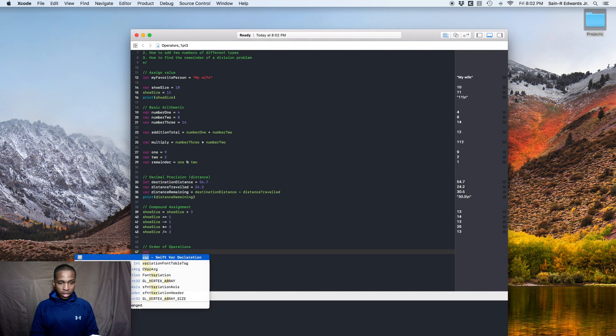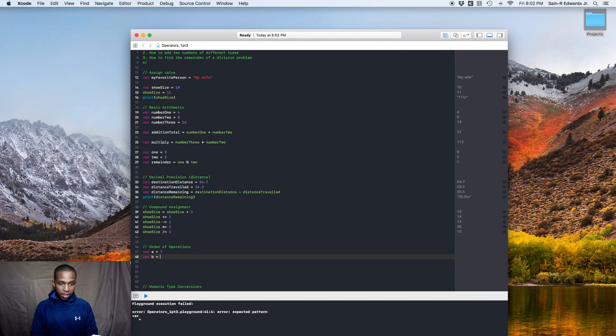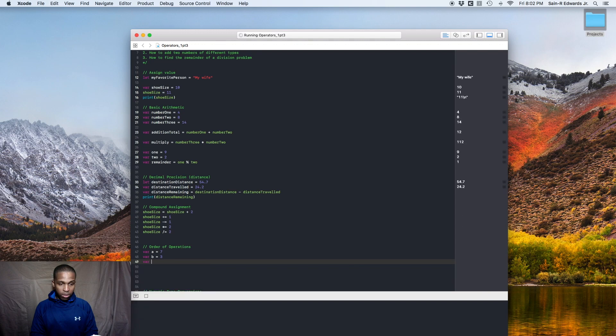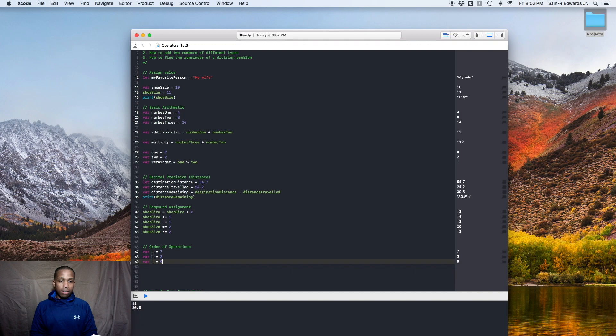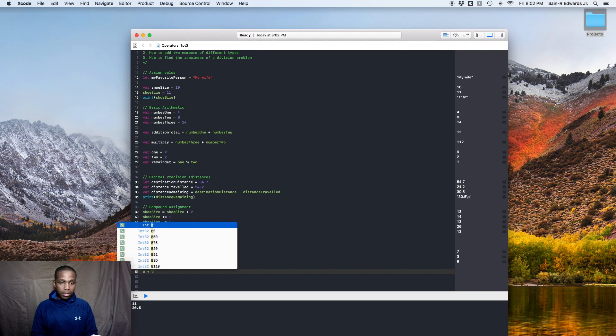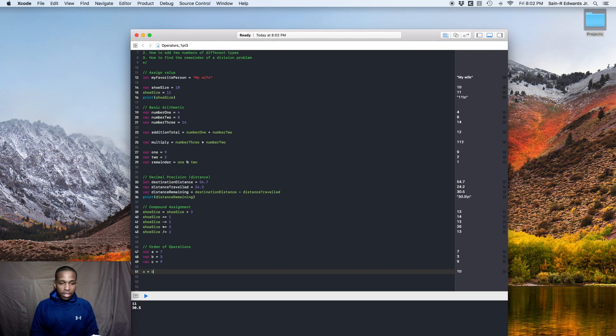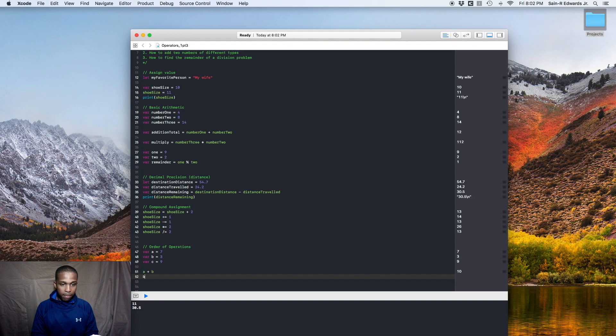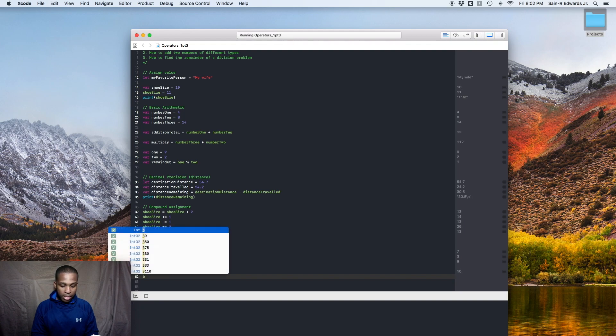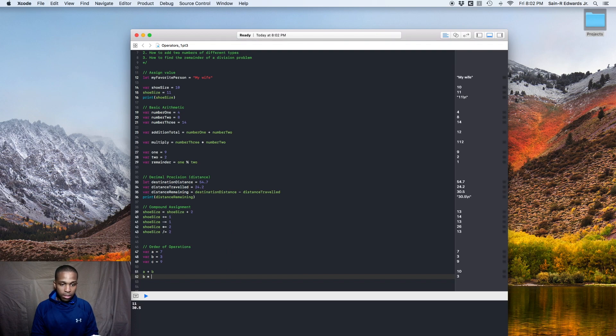So we'll say var a equals seven, var b equals three. Let's say var c equals nine. Okay. So we'll say you do a plus b, you get 10. Alright. Now, if you did, let's say b times a plus c.